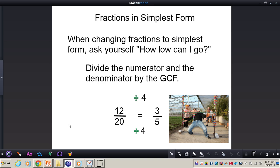Write this down in your notes: in order to find the fraction in simplest form, or reduce fractions to simplest form, what you need to do first of all is divide the numerator and the denominator by the GCF, or the greatest common factor. You need to find the greatest common factor of the numerator and denominator, and then divide both numerator and denominator by the greatest common factor, and you will have your fraction in simplest form.